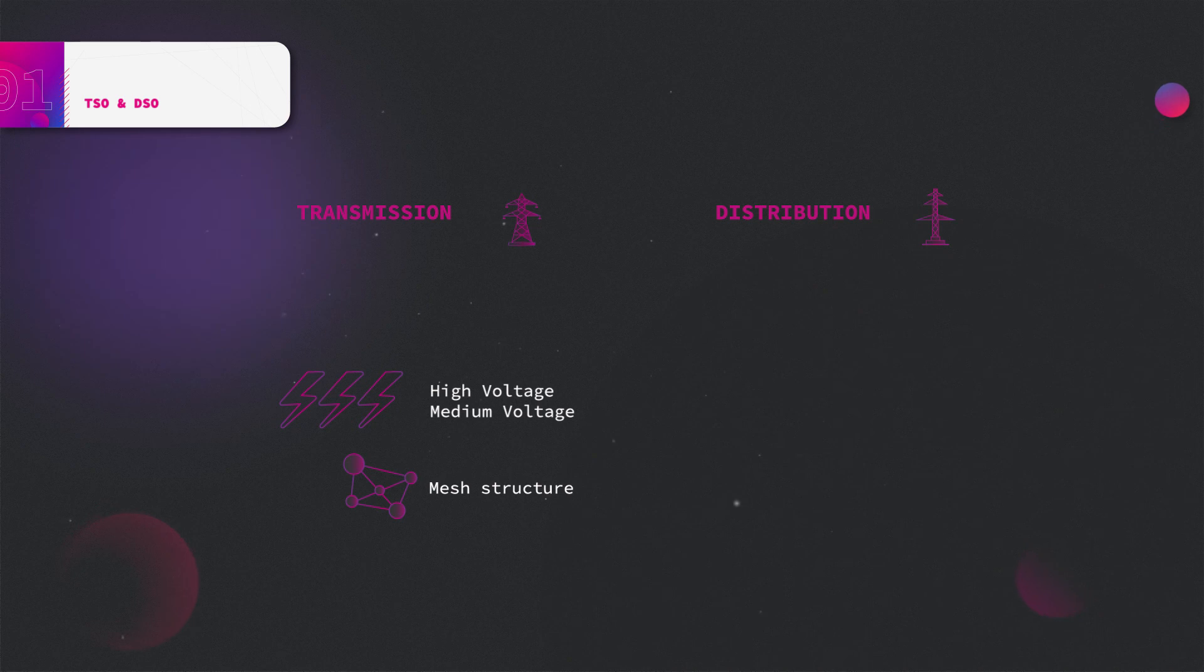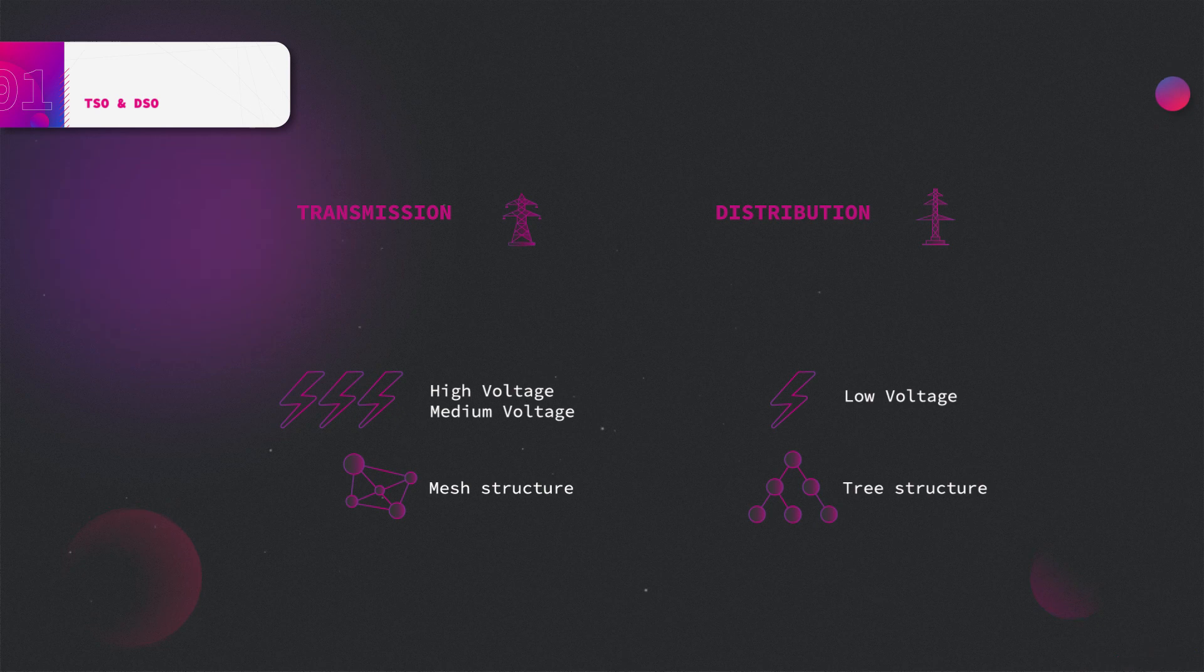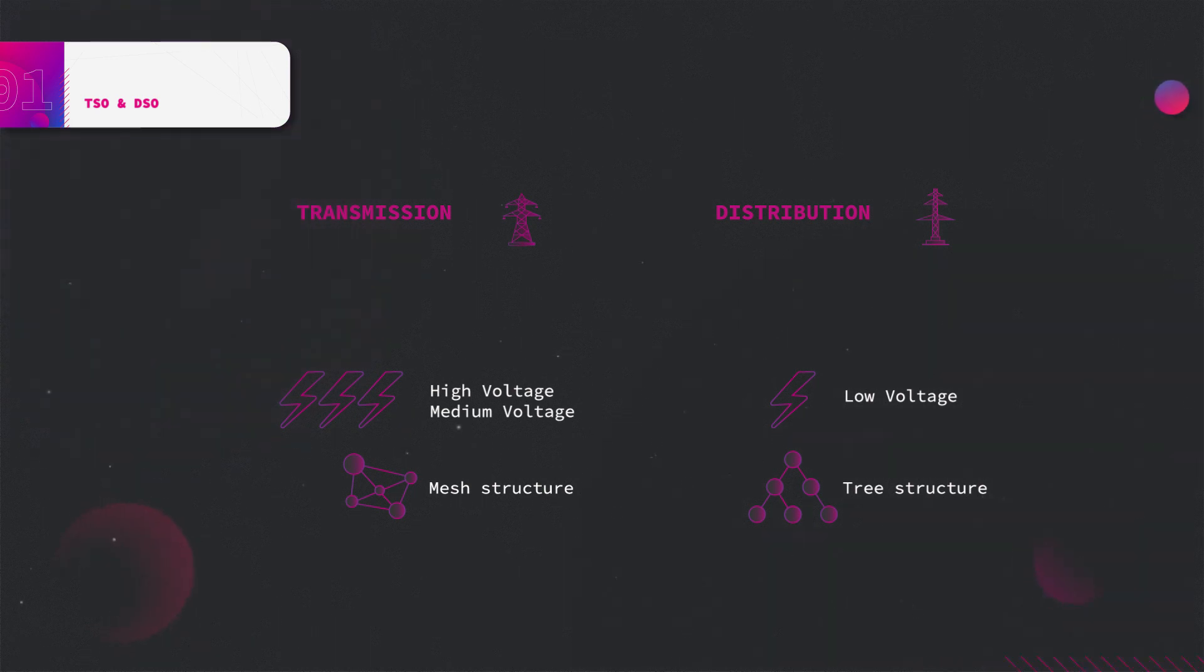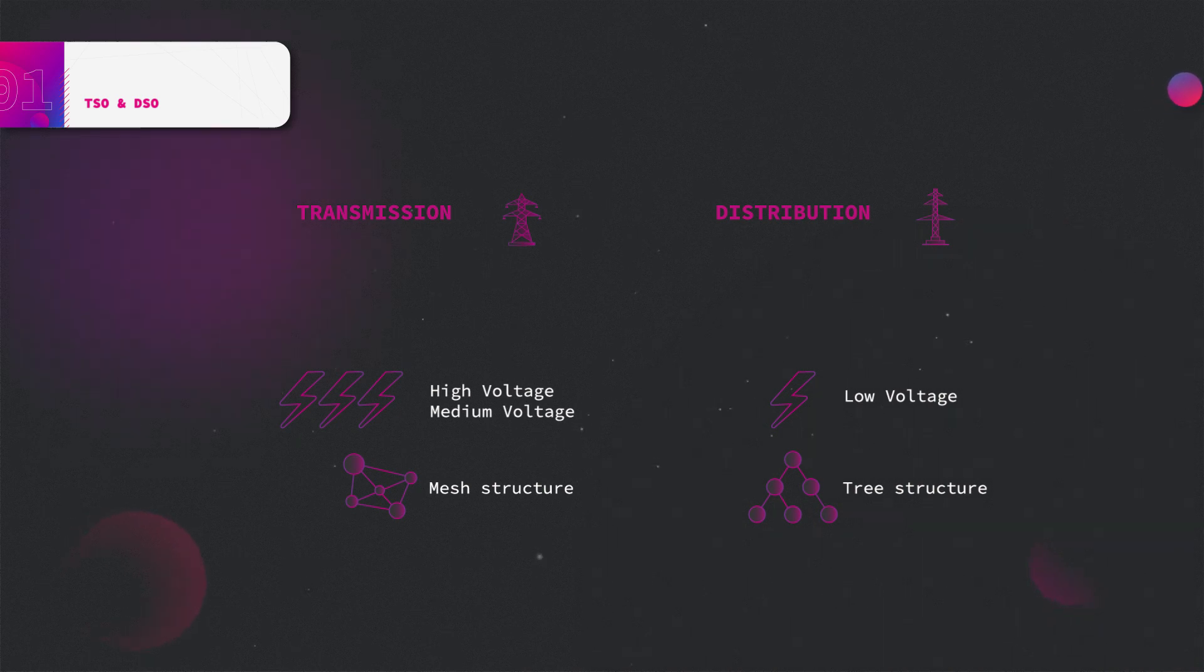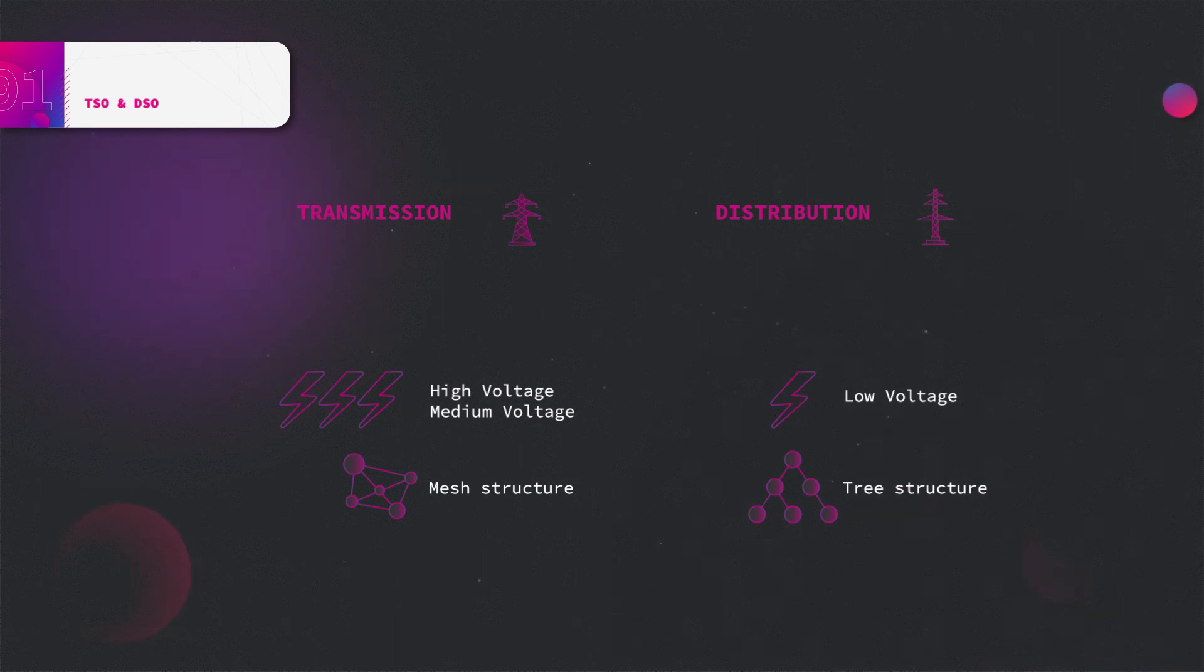interface with the distribution network at lower voltage, mostly using tree network topology. It supplies electrical energy to companies, small industries, and households. Small power plants and household renewable generation are also connected to this network.